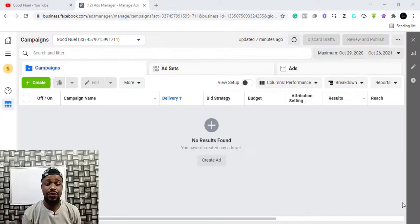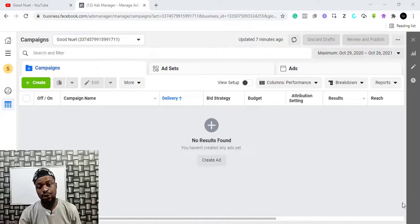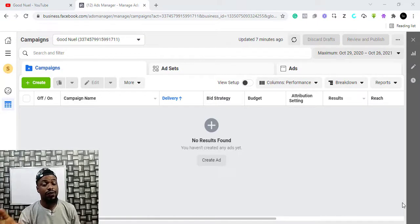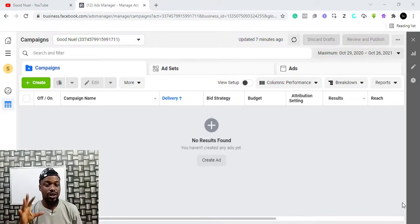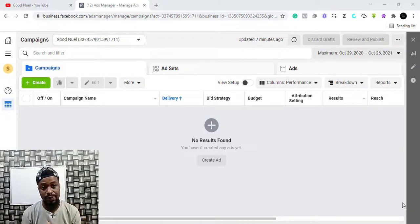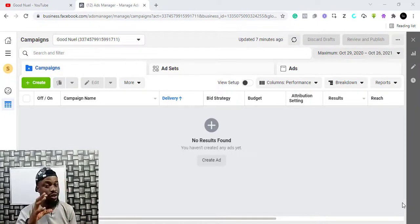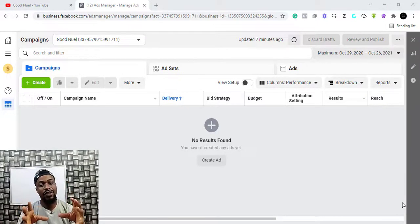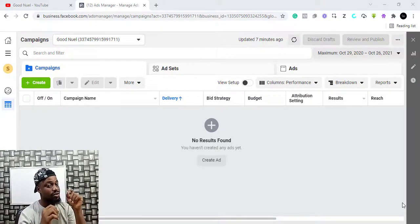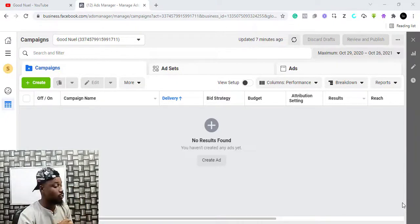In this video I want to show you how you can run Facebook and Instagram adverts for your e-commerce business. This is important because if you have a good product and you cannot get it to the people who need it, you are just wasting your time. We have to run Facebook and Instagram adverts to people who are going to buy this product — this is the easiest and fastest way to get your sales.